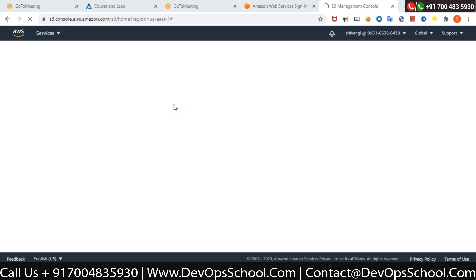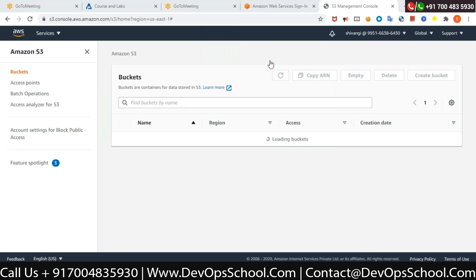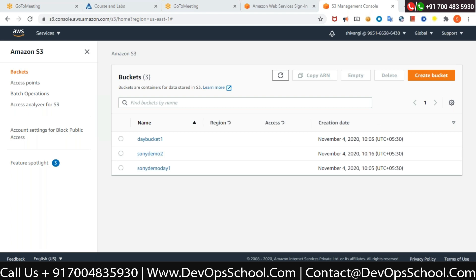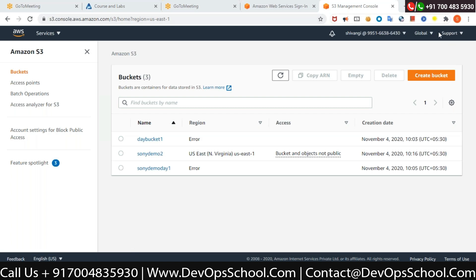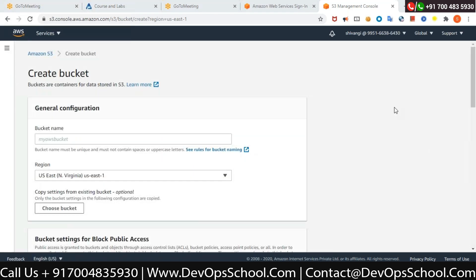As you can see, Shivangi is an administrator — I have given her S3 administrator access. So she can do whatever she wants: she can create buckets, delete buckets, and so on. The buckets are loading for you, Shivangi. On the top right-hand side there is an orange button called Create Bucket — can you see that? Click on it.